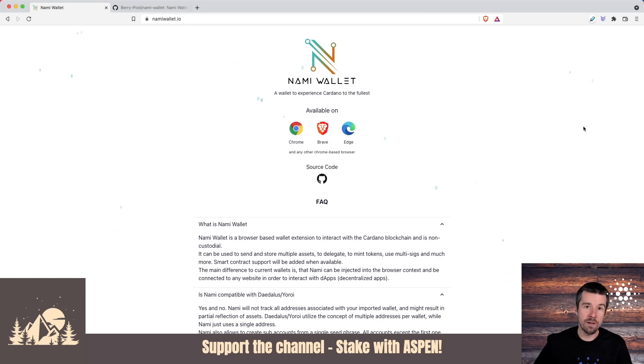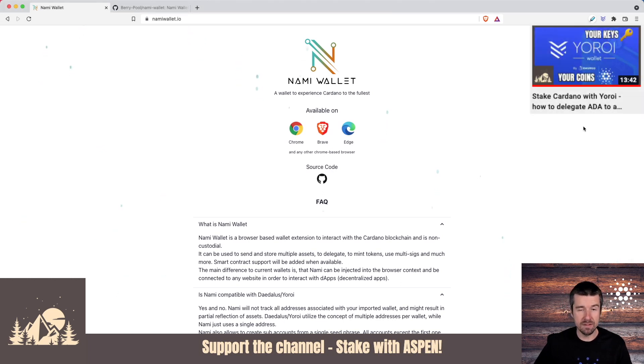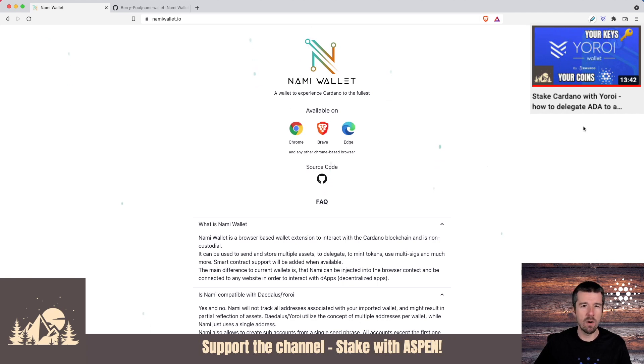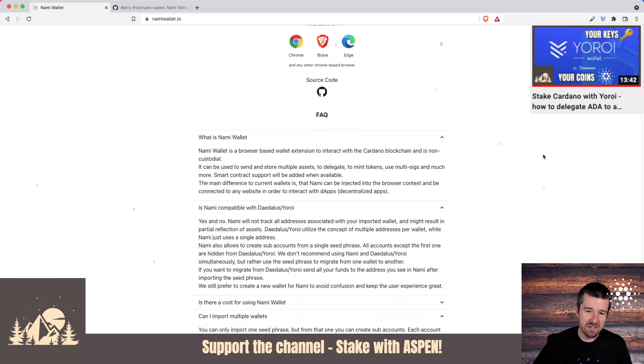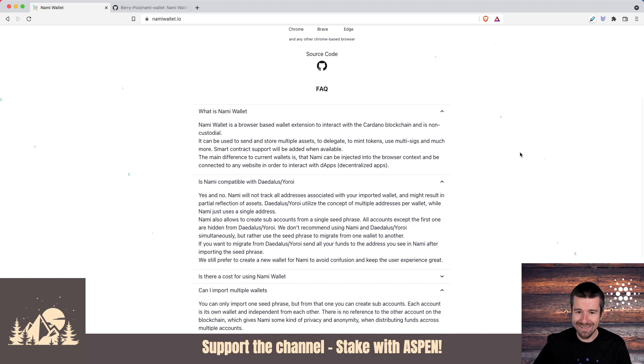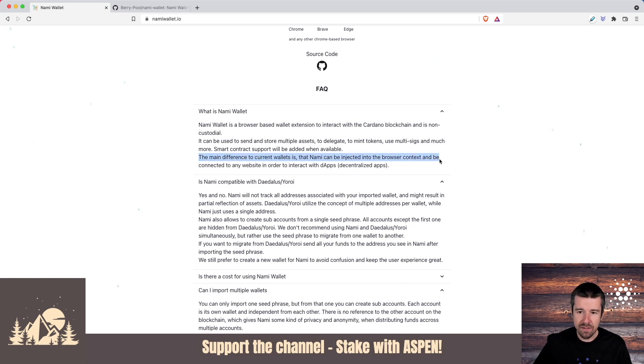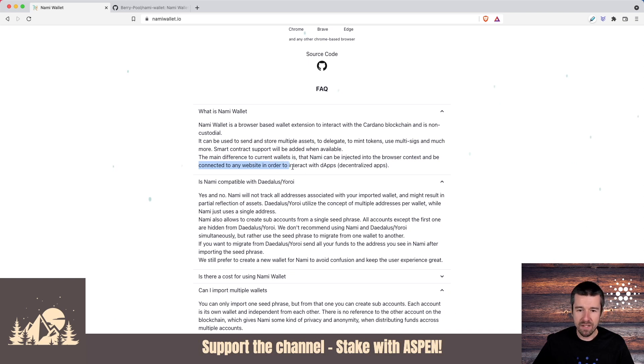So there are a lot of wallet options out there and we have tutorials on Daedalus and Yoroi and some of the others. So you might ask, well why NAMI? NAMI is interesting in that the main difference is that NAMI can be injected into the browser context and connected to any website in order to interact with DAPs.